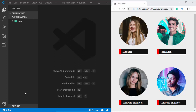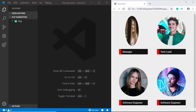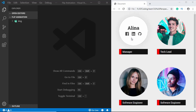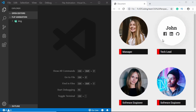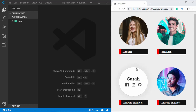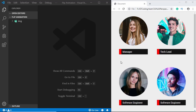Hi everyone, welcome to GT Coding. In this video we'll create a flip animation where when we hover over any of these team members we can see their name and their social media handles. This design can be really useful if you want to display your team members on your website. So let's get started.